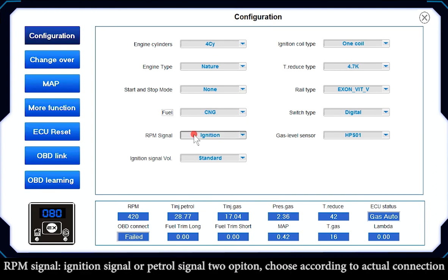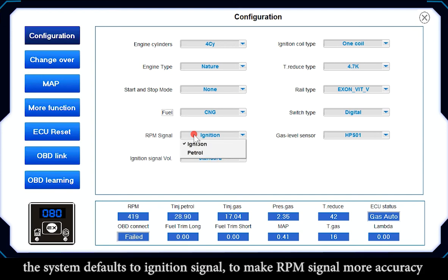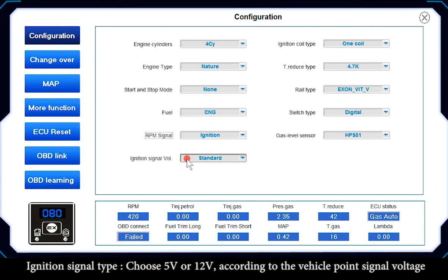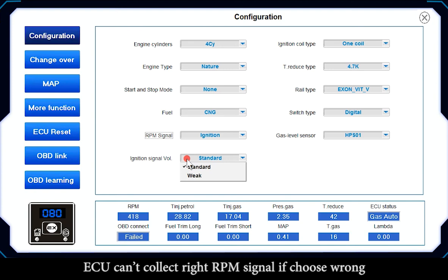RPM Signal: choose Ignition Signal or Patrol Signal — the system defaults to ignition signal for more accurate RPM. Ignition Signal Type: choose 5V or 12V according to the vehicle's ignition signal voltage. The ECU cannot collect the correct RPM signal if the wrong voltage is selected.